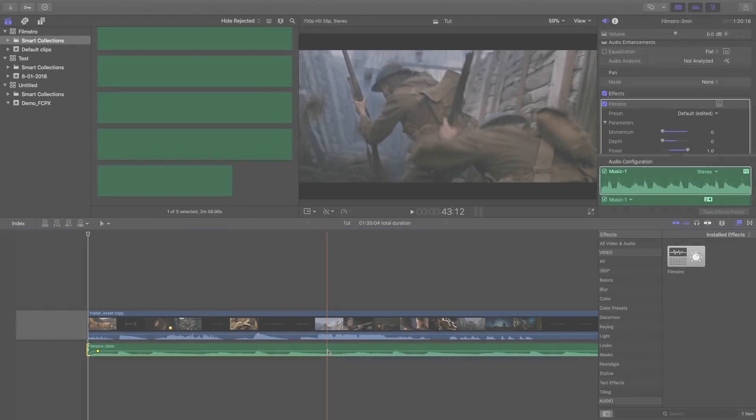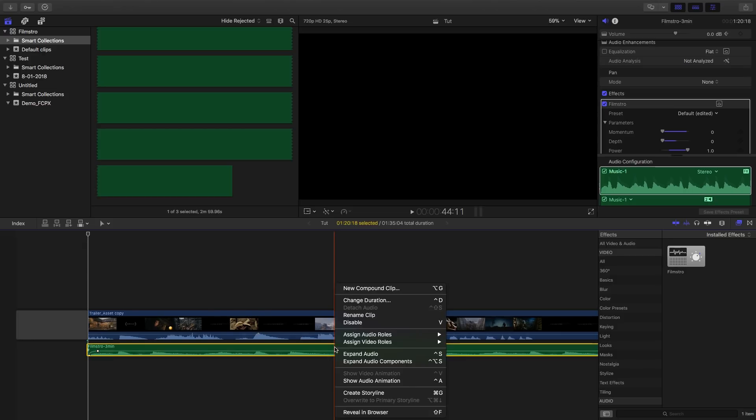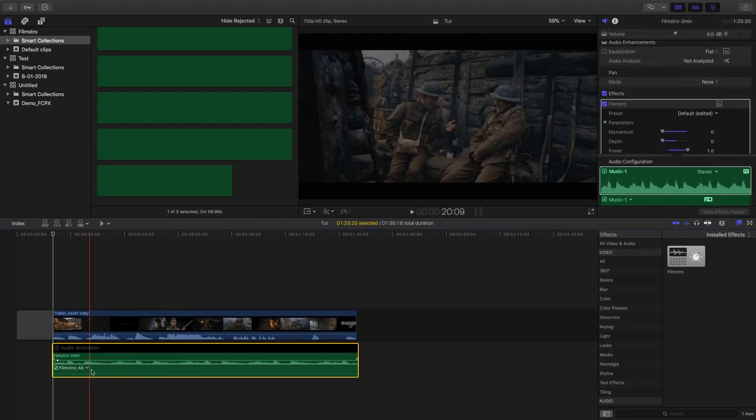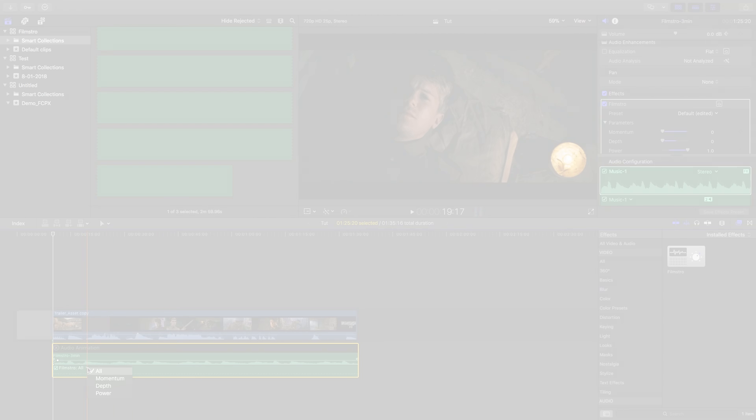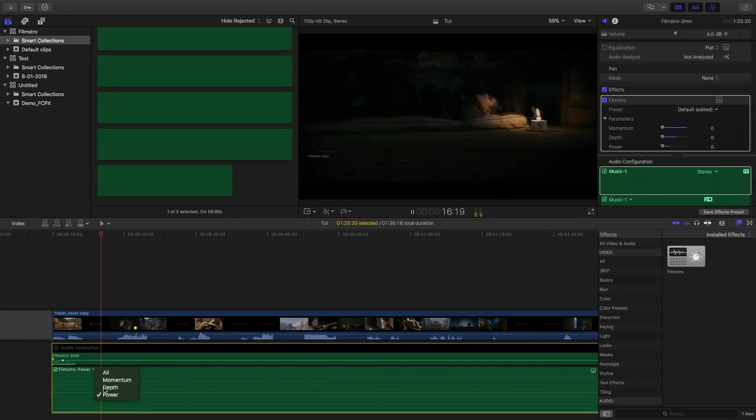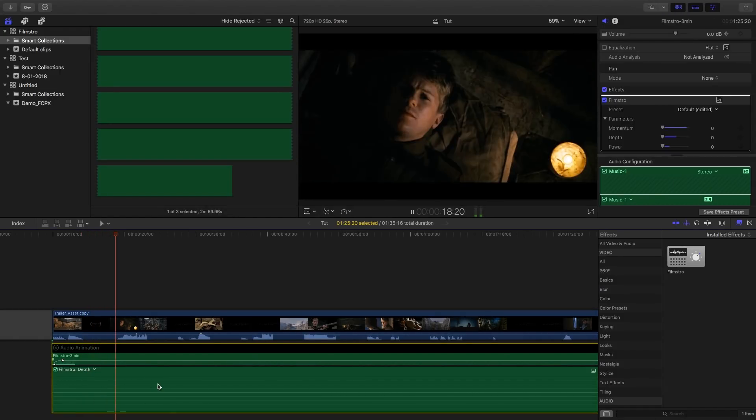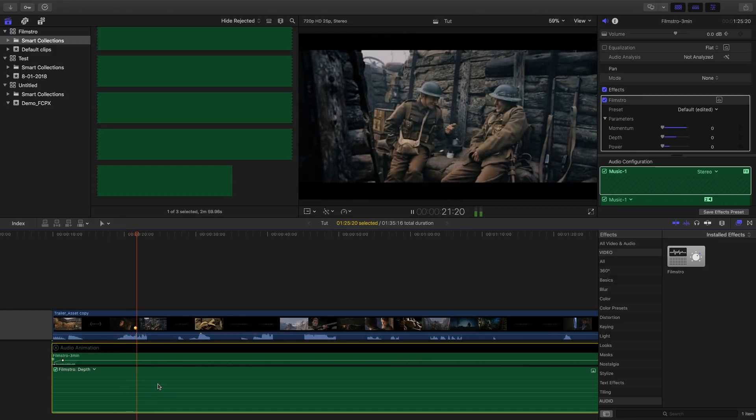Now I want to show you how easy it is to score a film or video in Filmstro. Firstly, let's expand down the audio animation. From there, we can select momentum, depth, or power very easily. So let's start with depth. This is essentially how deep or bassy the music goes. So let's find a point where we want the depth to change. Hmm, here feels right.